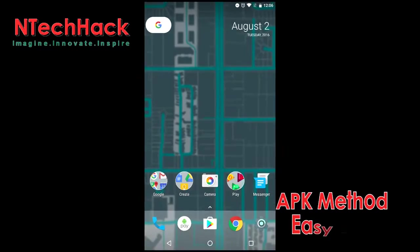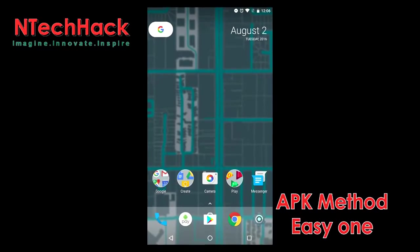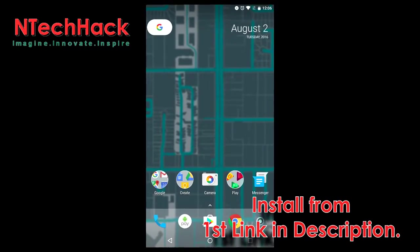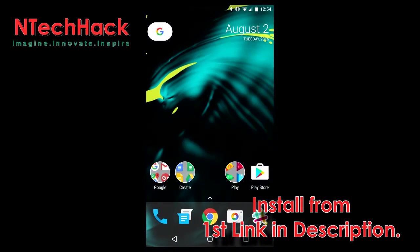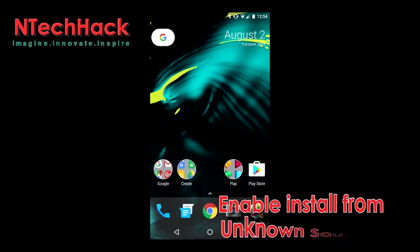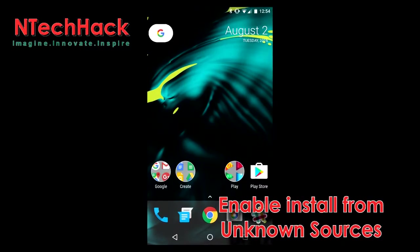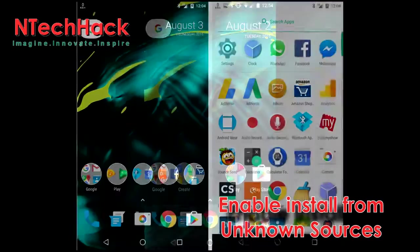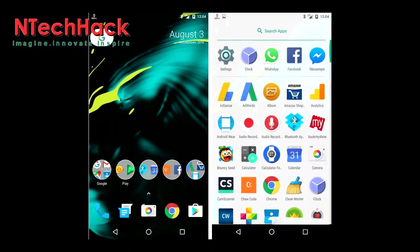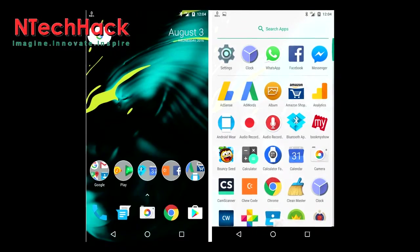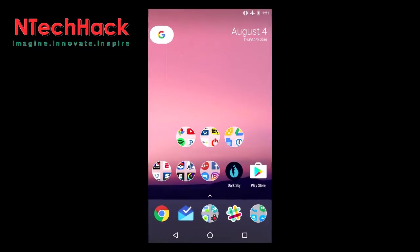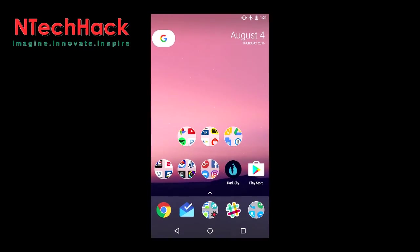APK — the easy method. Install the APK from the first link given in the description. Enable unknown sources in your security settings if prompted. Hit home and choose Nexus Launcher. You will get all the Nexus Launcher features.